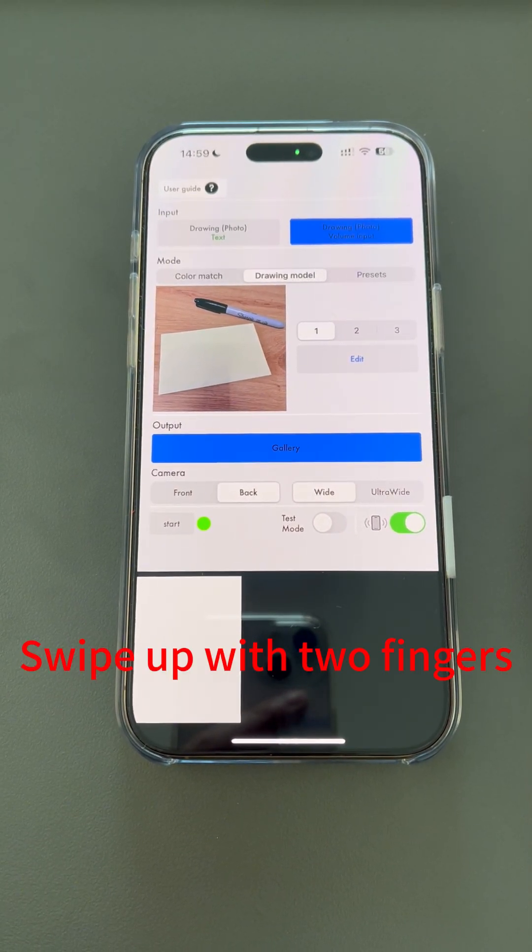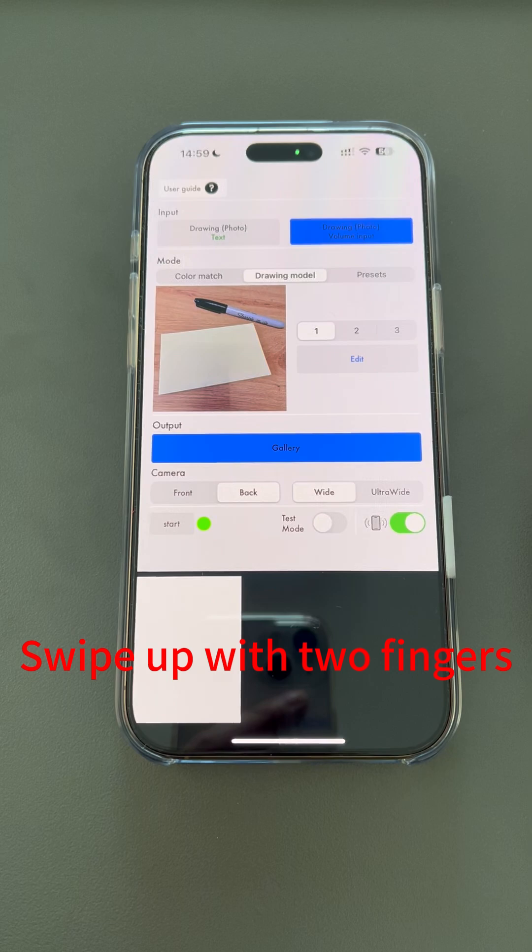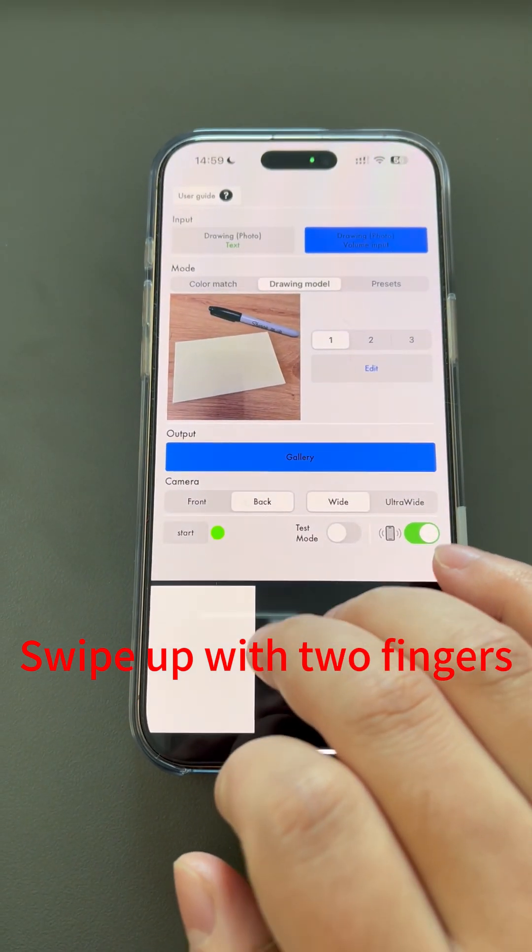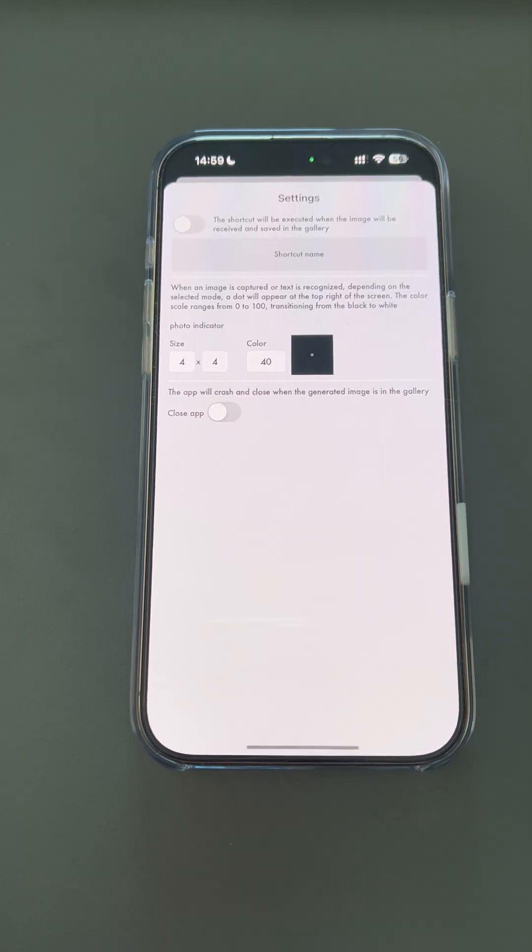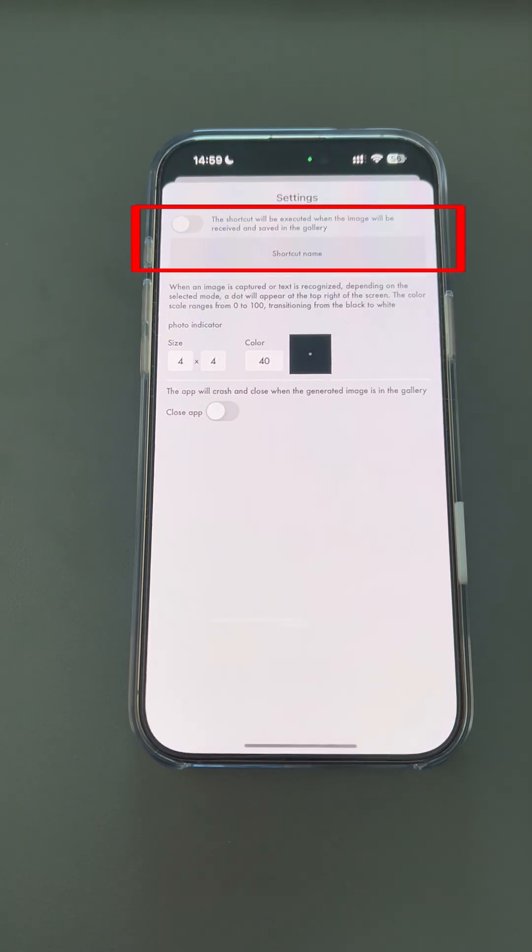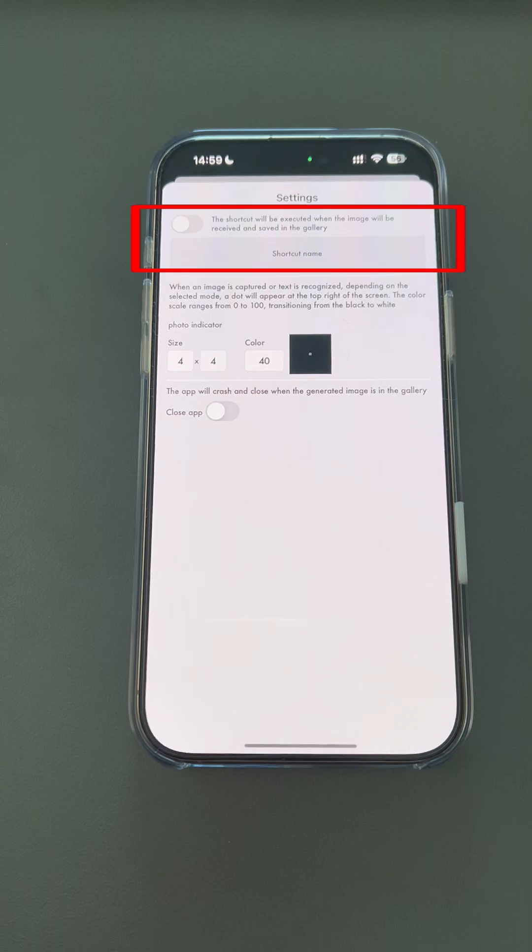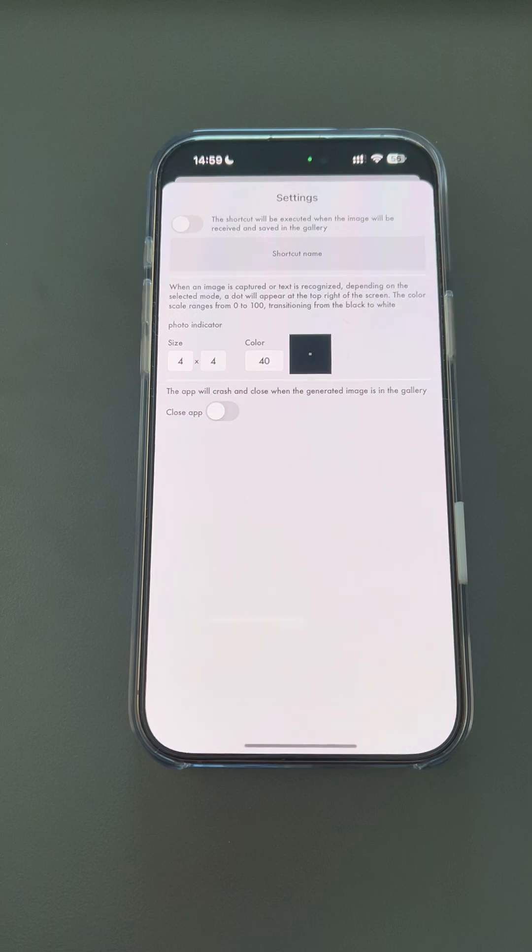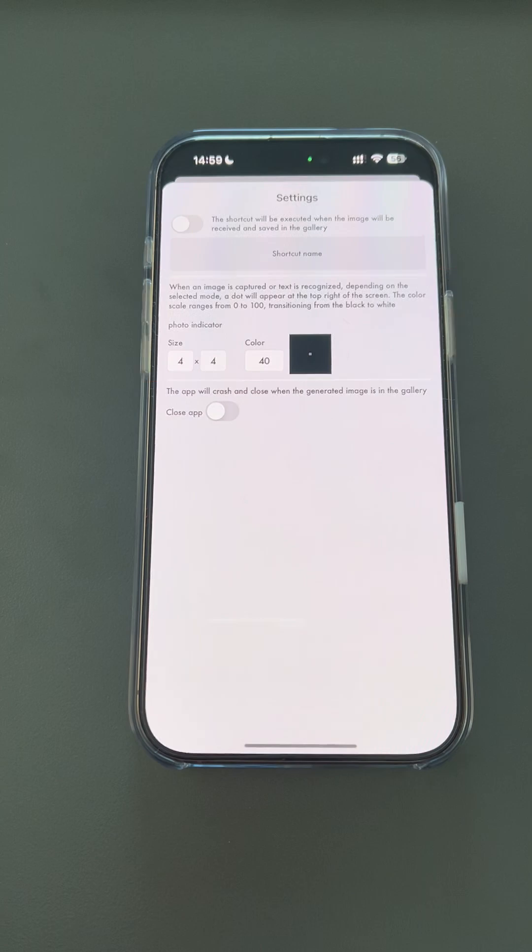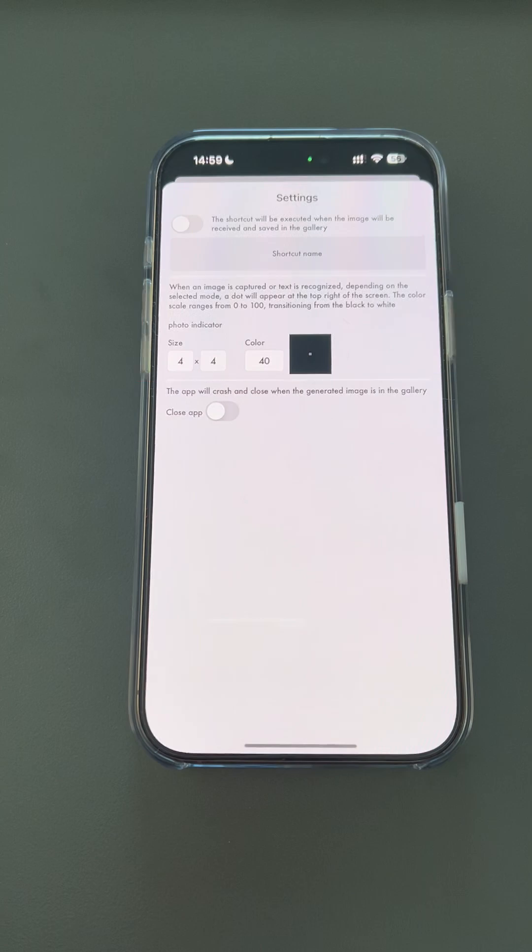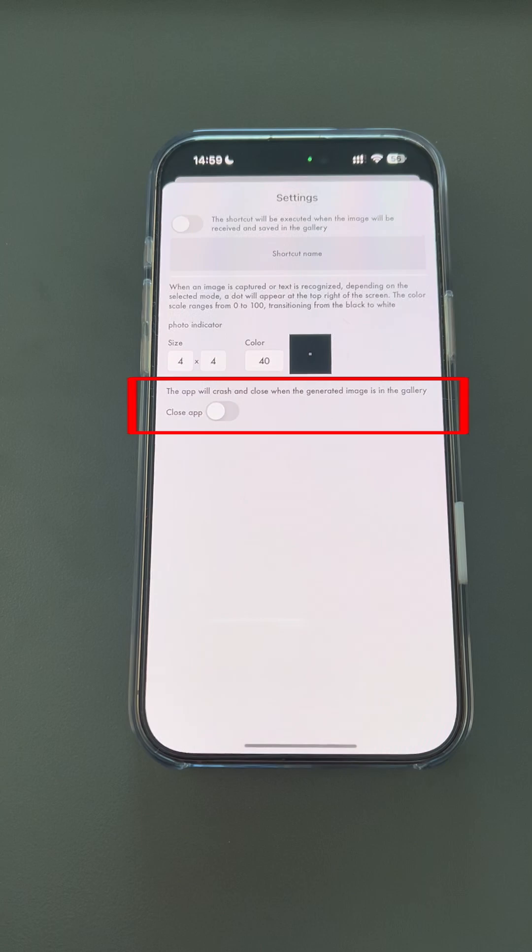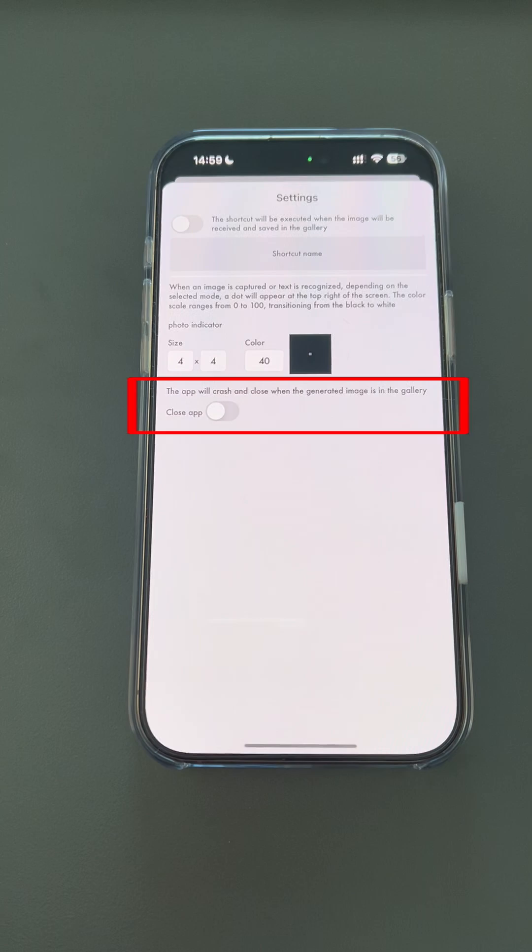Swipe up with two fingers on the screen to access other settings. This is the shortcut feature designed for users who are skilled in Shortcuts app. It can be used to create new magic effects and can also integrate with other magic apps. During the performance mode, there will be dots in the upper right and lower right corners of the black screen to indicate whether the photo was taken and whether the AI image has been generated. Here you can set the size and color of these two dots. Here is the option to automatically close the MindDraw app. If you enable it, the MindDraw app will automatically close after the image is generated.